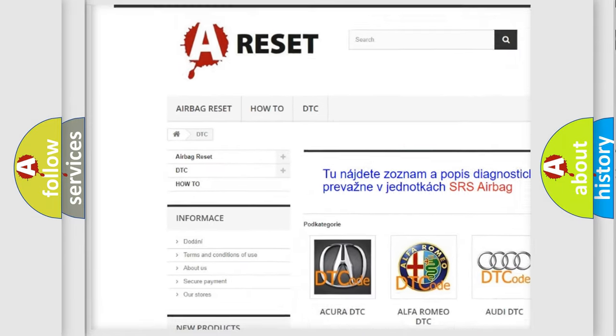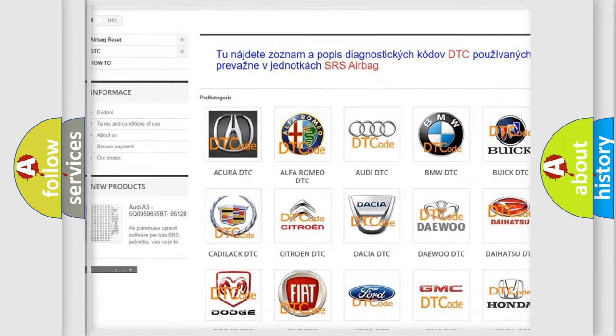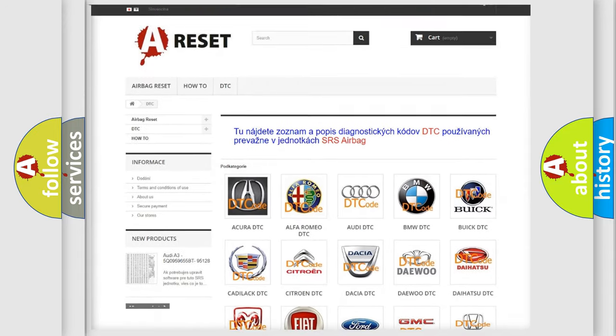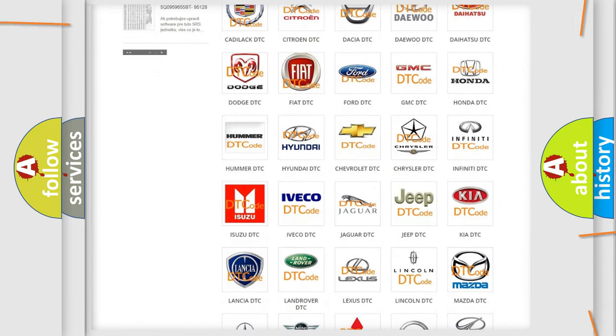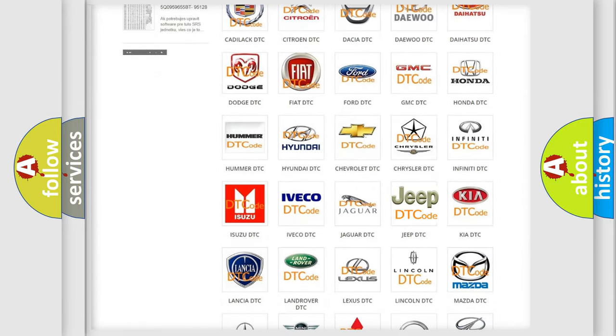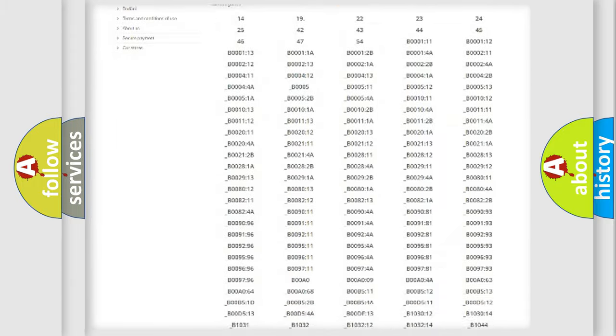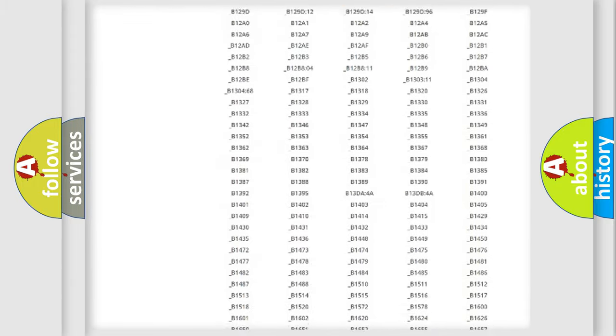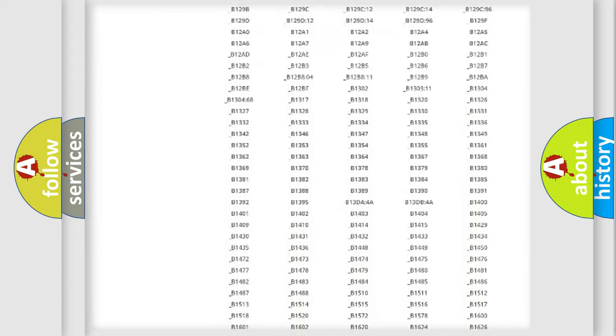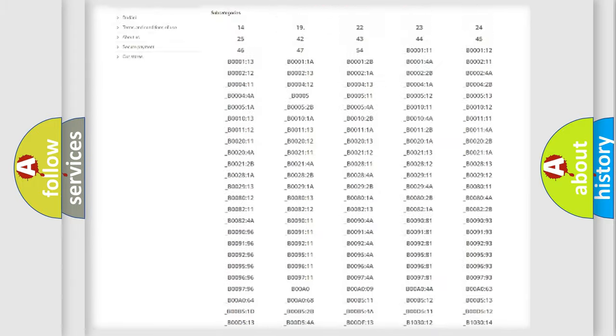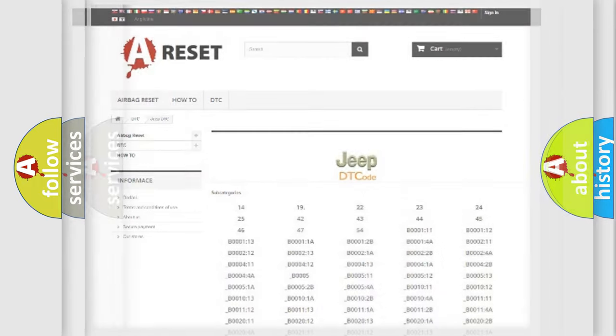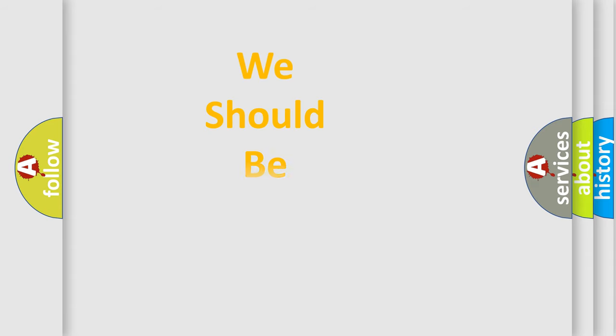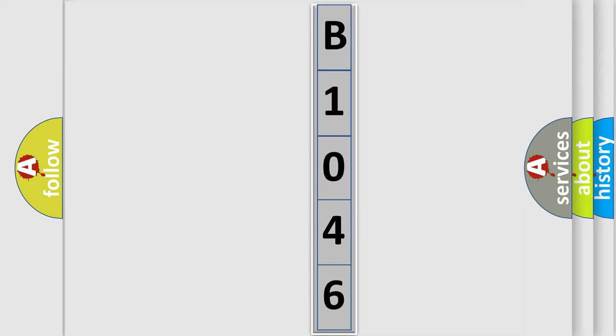Our website airbagreset.sk produces useful videos for you. You do not have to go through the OBD2 protocol anymore to know how to troubleshoot any car breakdown. You will find all the diagnostic codes that can be diagnosed in Jeep vehicles, and many other useful things. The following demonstration will help you look into the world of software for car control units.